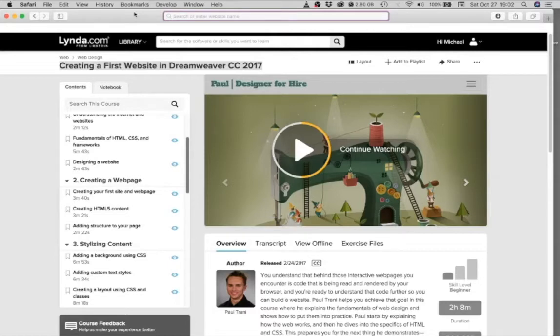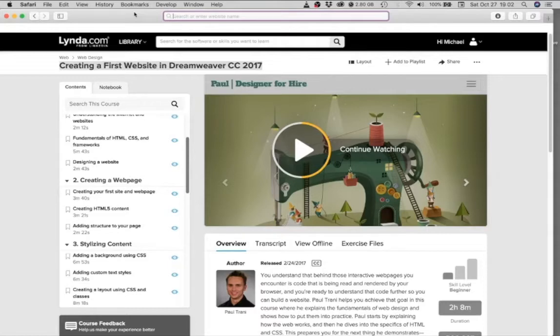So chances are you're going to be working in a later version of Dreamweaver than the one that's shown on the video. It shouldn't affect your workflow. There's really not much difference between 2017 and the newer versions.